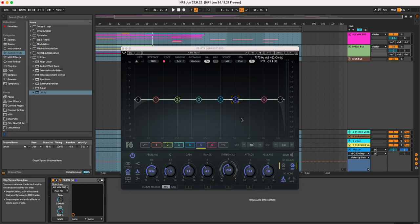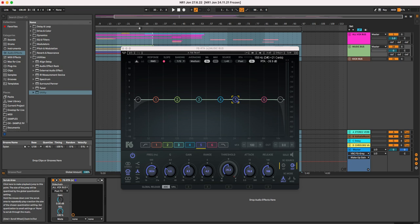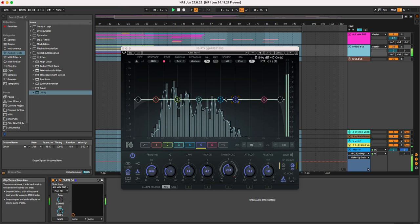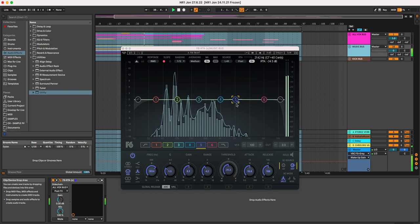So the vocals, as they come in, are triggering this threshold. If I play before the vocals come in, no compression, and as the vocals come in...